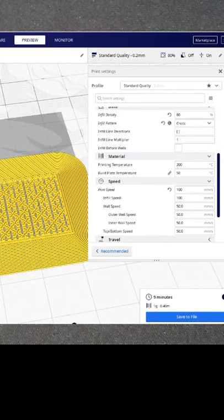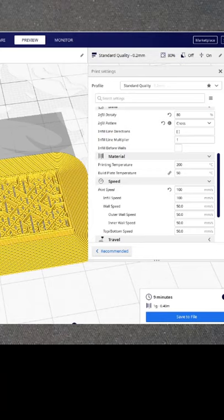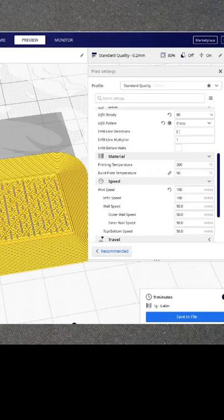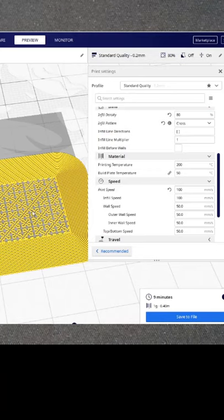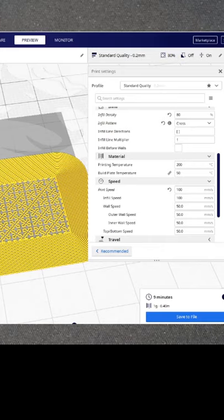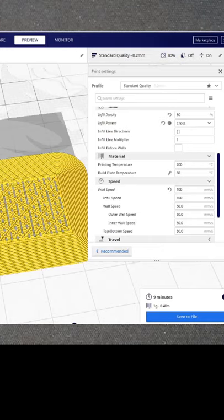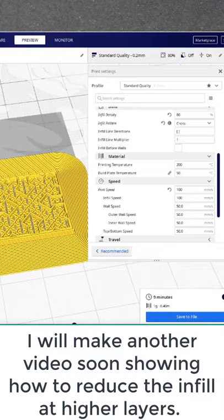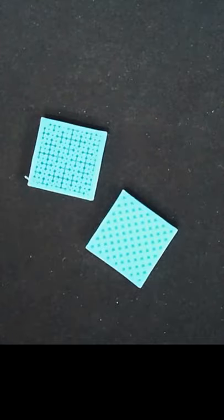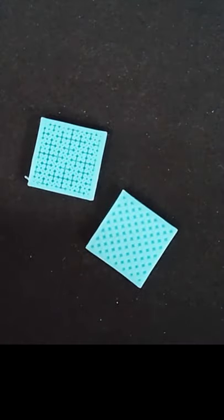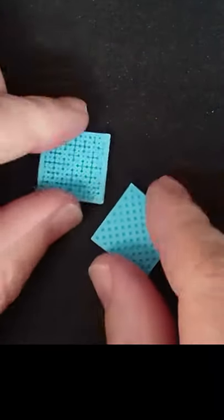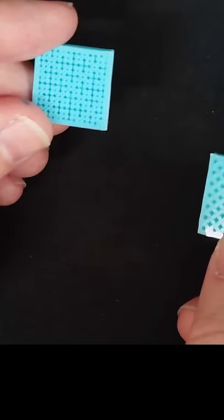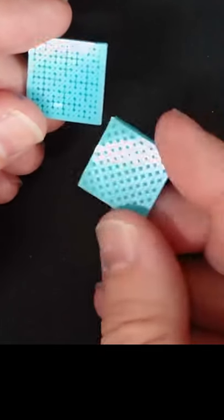As long as you have the bottom layers turned off, the infill pattern will show through on the bottom. You can reduce the amount of infill at higher layers. When you get the models off your printer, the bottom will have the pattern of the infill showing through.